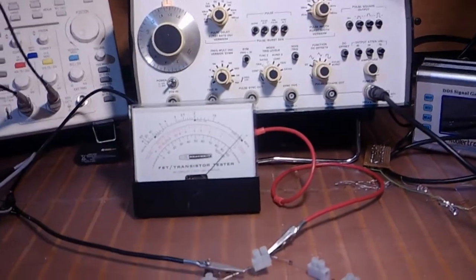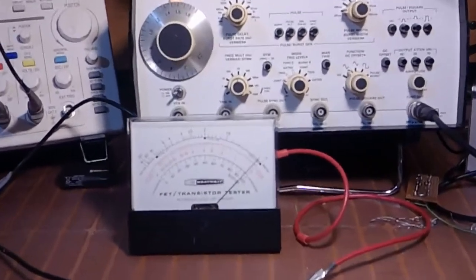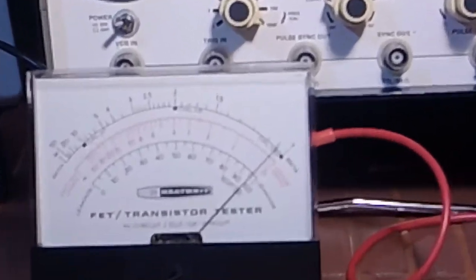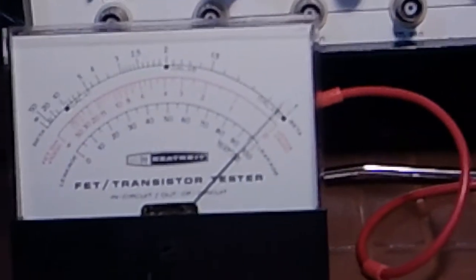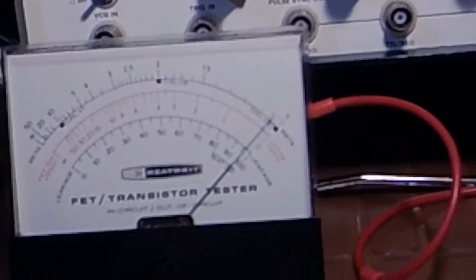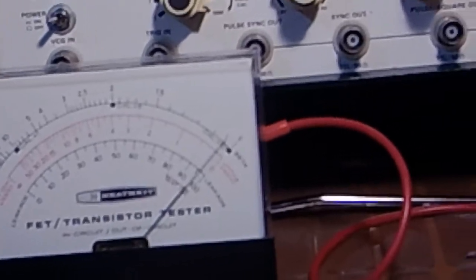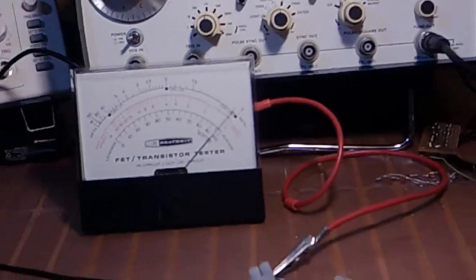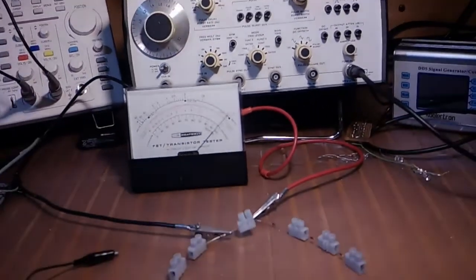The bottom scale is calibrated 0 to 100. Right now it's reading about 96 micro-amps.